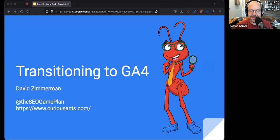Good afternoon, everybody, and welcome to another live webinar here on iThemes Training. My name is Nathan Ingram. I am the host at iThemes Training, and today I'm joined by my friend and Google Analytics expert, David Zimmerman. Welcome back to iThemes Training, David, how are you?